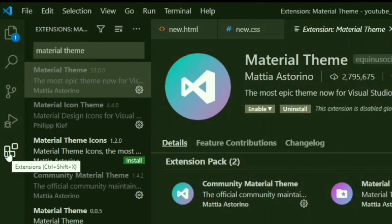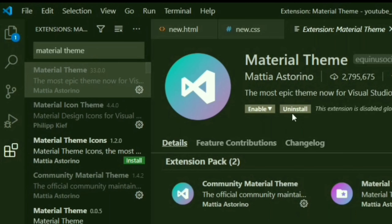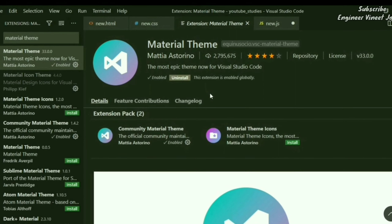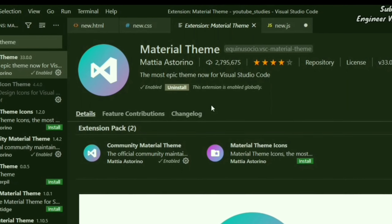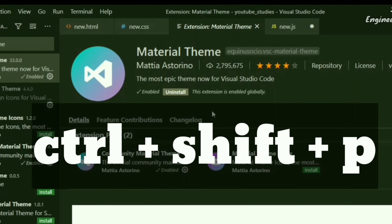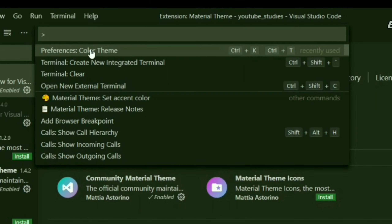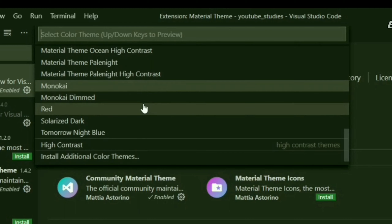To install Material Theme, go to the extensions icon, click it, and search 'material theme'. You'll see various results — click on the correct one and install it. We have already installed it, so we just need to enable it. Once enabled, open the palette with Ctrl+Shift+P, select color theme, and now more options are visible — Material Theme, Material Dark Theme.